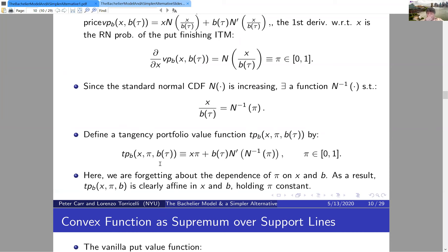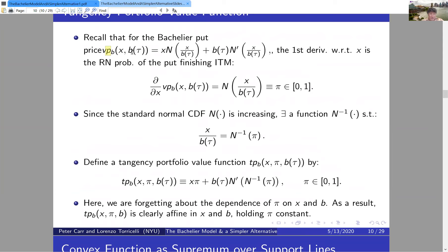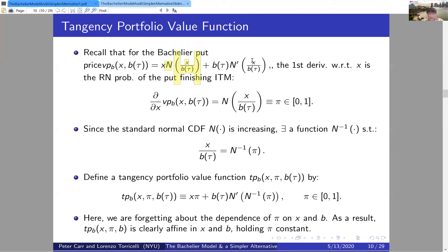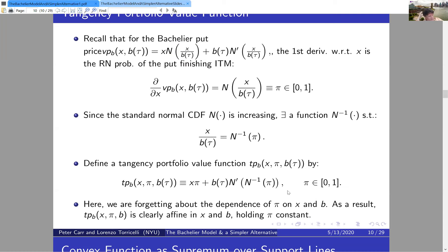The vanilla put value function as a function of x and B is convex in both, while the tangency portfolio value function with three arguments is affine in two. There's a theorem in convex duality that deserves to be better known: all convex functions arise via a maximization. This means whenever you have convexity, there's an implicit optimization lurking — you don't have to use it, but it can help you understand what's going on.